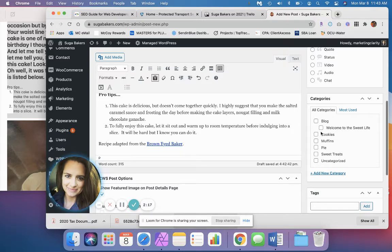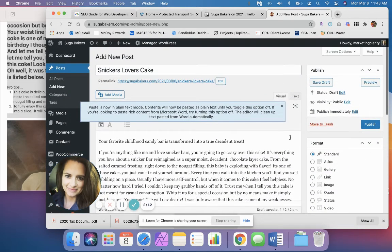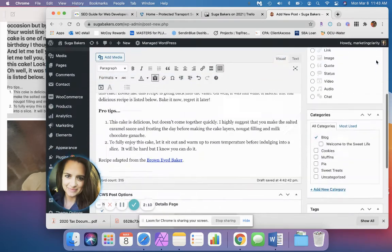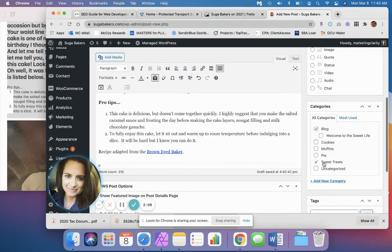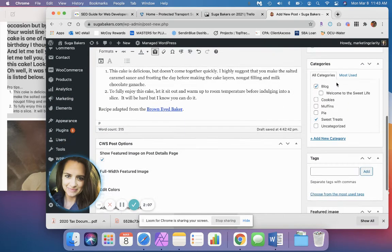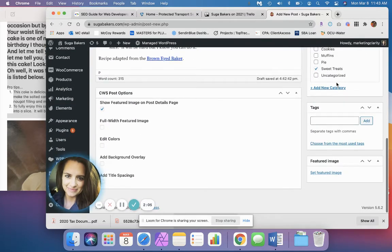You want to put your categories in, so check off anything that may be related. This one is a candy bar, so we're putting it under Sweet Treats for this particular project.